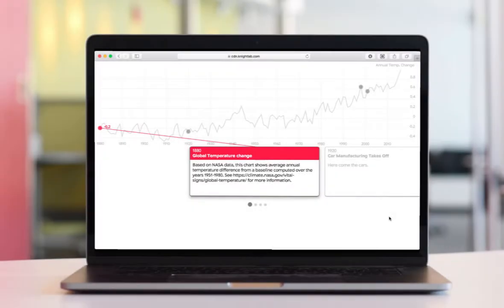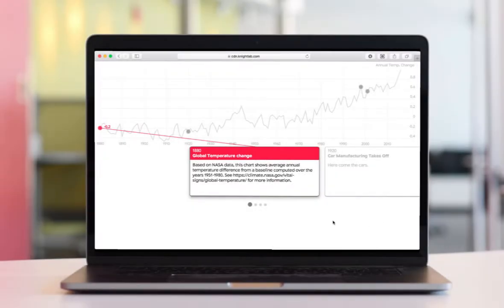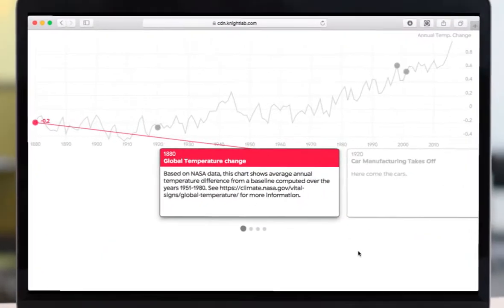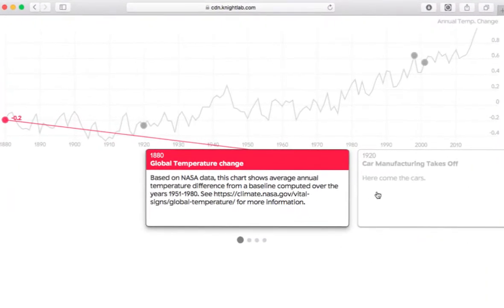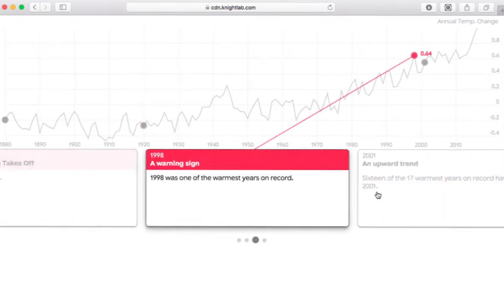and present that data in a compelling and engaging way? Just like we see here with this chart of global temperature change, where I can click on these cards and see the key points in the data to reveal the patterns that lie within.